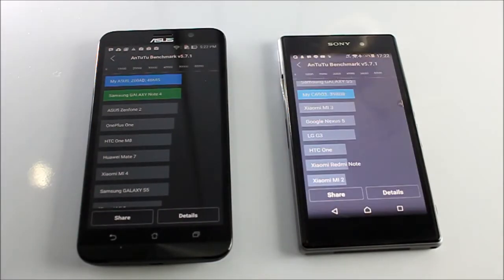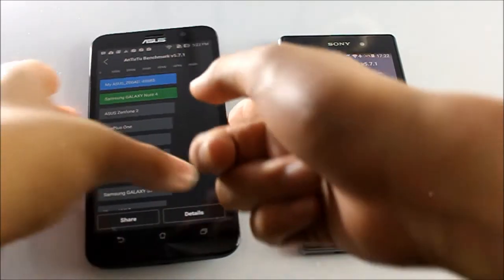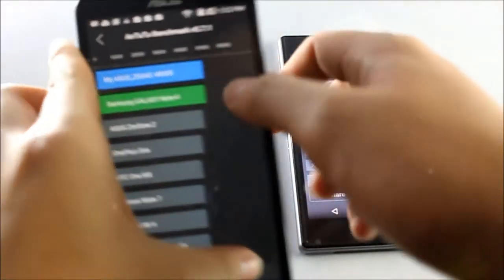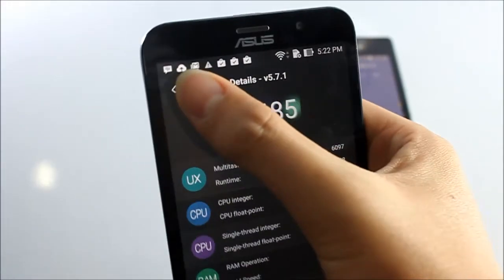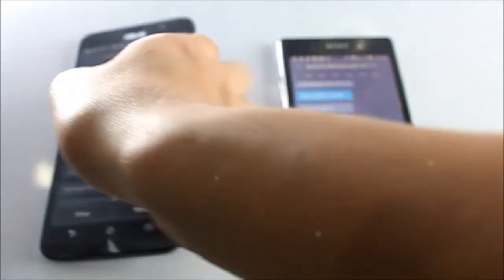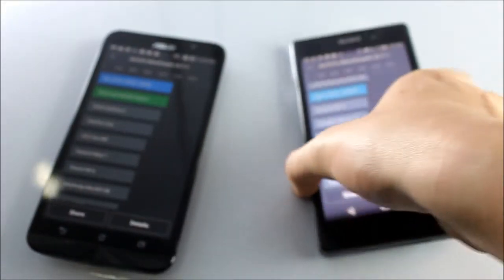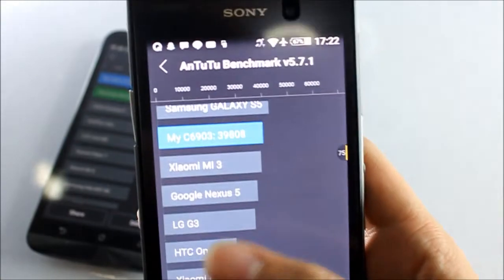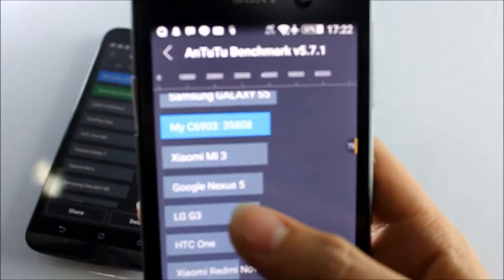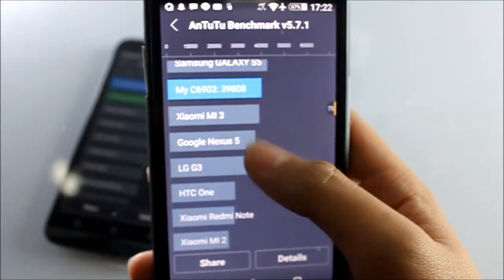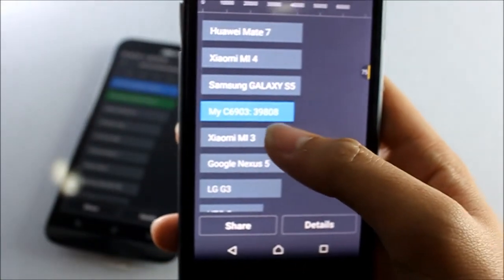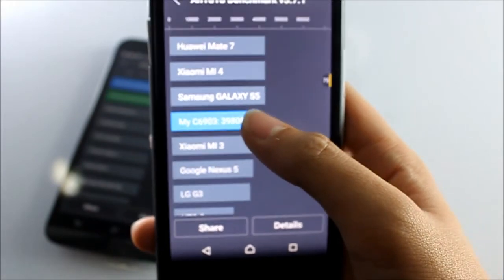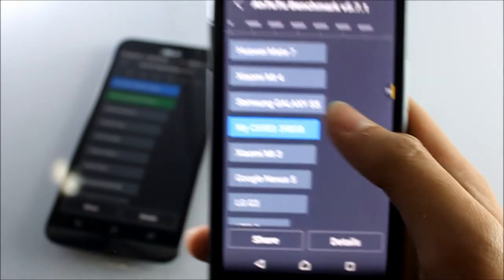This is the score. The Asus Zenfone 2 scored 48,685, just above the Note 4, while the Z1 scored 39,808, above the Mi 3 and below Galaxy S5.